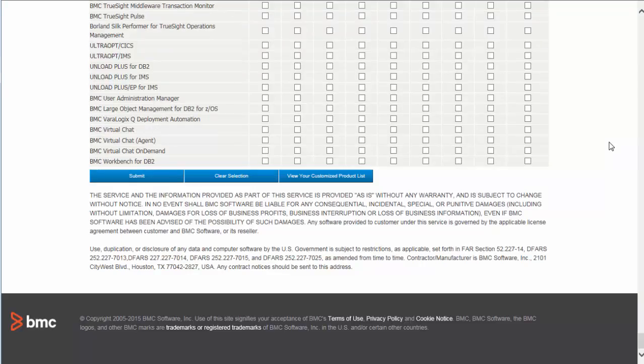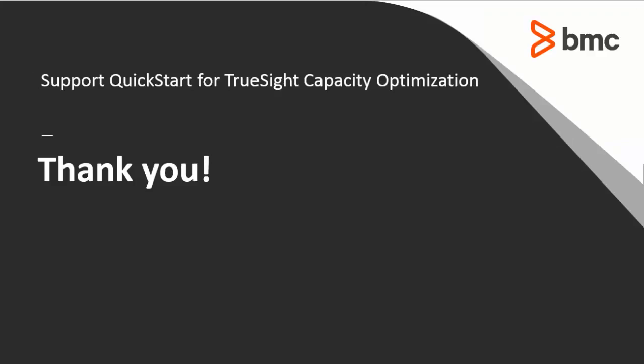This will let you receive product updates and information about new versions, giving you a head start on new features that become available. Thank you for your time — registering for proactive notifications is a great first step. The TrueSight Capacity Optimization Support team looks forward to helping you should you need our assistance.